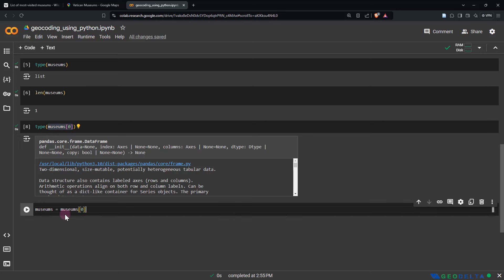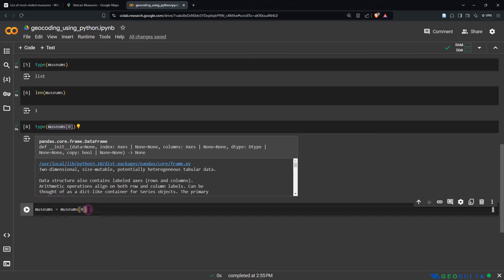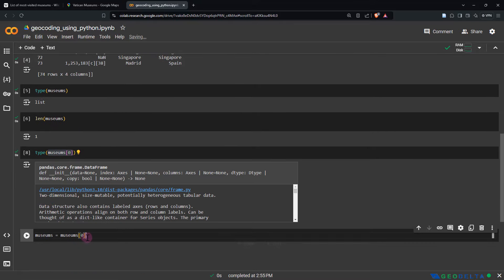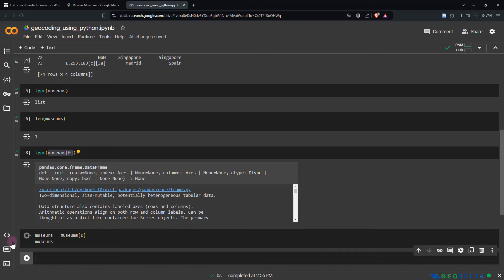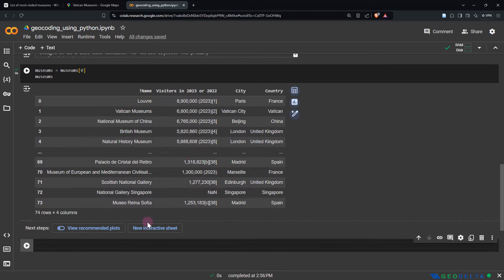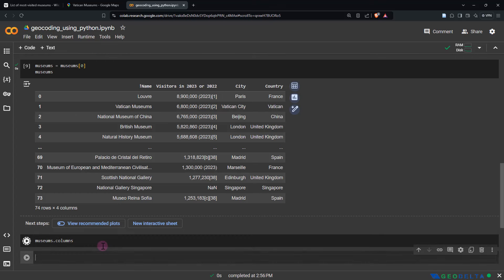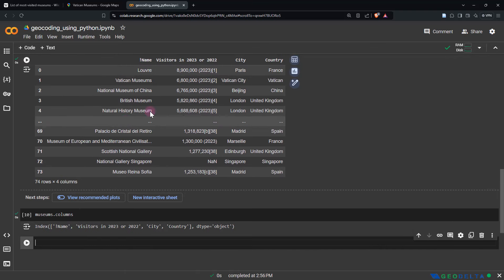I'm going to copy this and save it to a variable called museums with the same name. From now on, museums will not be a Python list but will actually be a pandas DataFrame. With this you can start doing all sorts of stuff you can do with pandas DataFrames — for example, if you want to check the names of all the columns, you can say museums.columns and that will return all the column names.